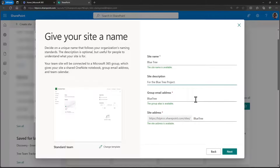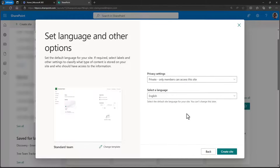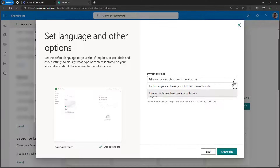SharePoint is also going to check to see if your company already has a site or group email that's the same. If that's the case, you'll just have to use a different email address and web address. Once you've made your choices, choose Next. Now we can choose the privacy settings and the language of the site. If you make your site private, only people that are added will be able to access its content. If you switch it to public, anyone in the organization is able to find it and access its content. You are able to change a site's privacy settings afterwards.